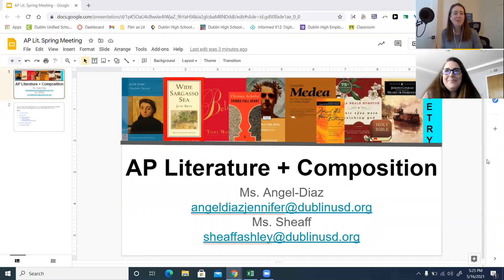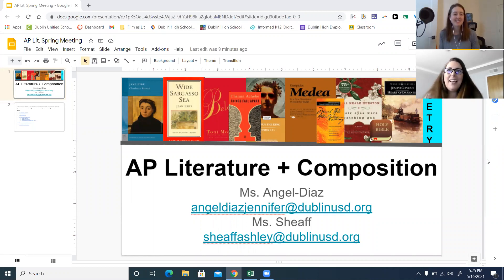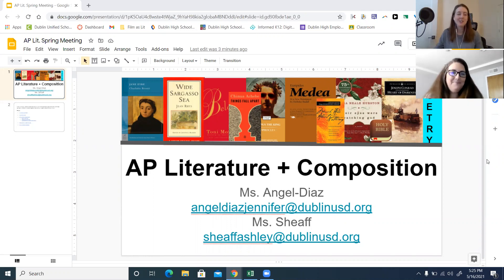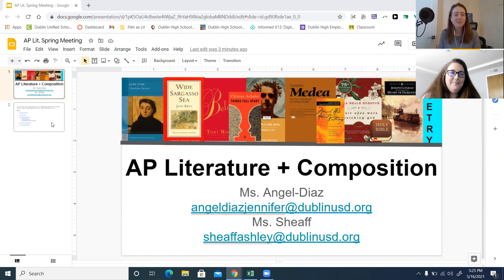Hello everybody. Welcome to our AP Lit Spring Meeting. I am Ms. Schieff and I am Ms. Angel Diaz. So we're going to talk you through some things that you need to know before summer starts and before we all meet you in the fall.